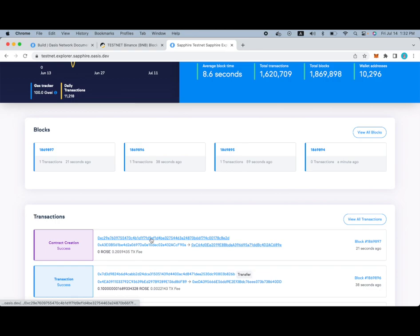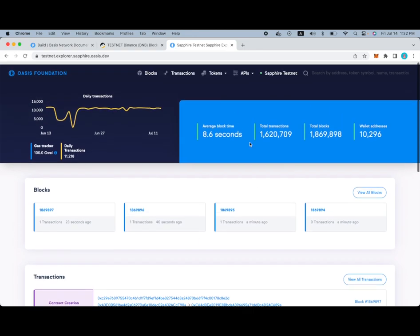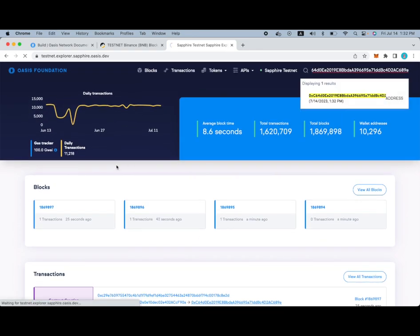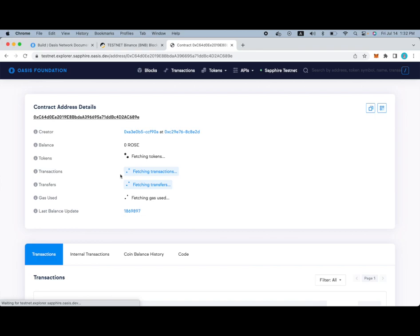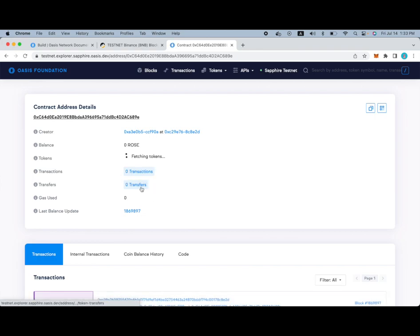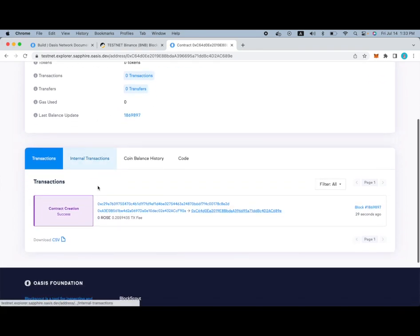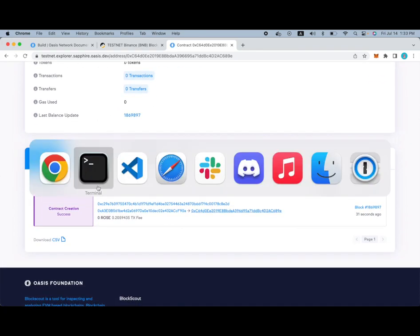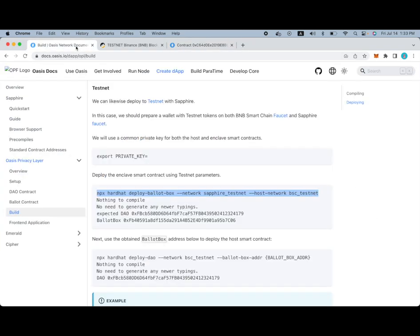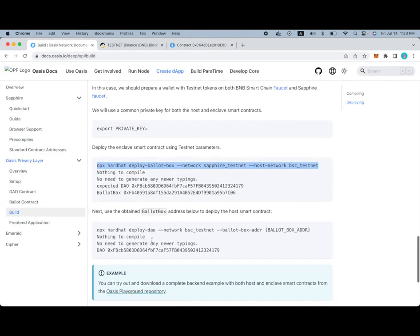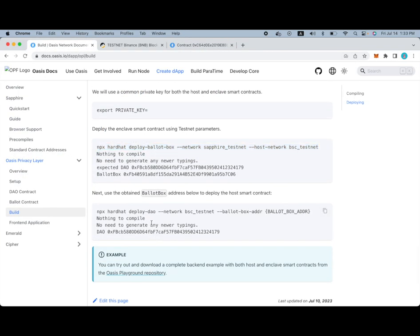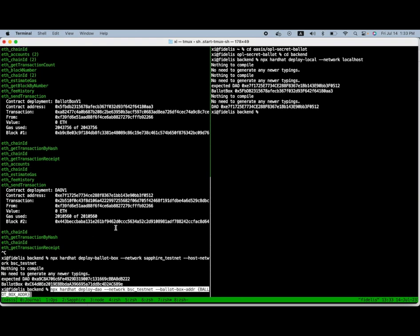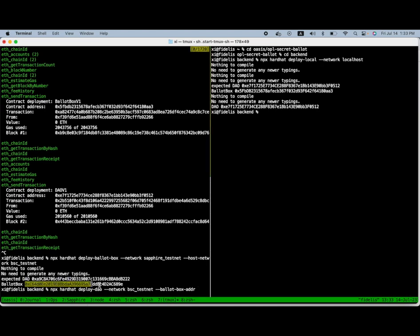So we have this. We can also just search and make sure it exists. And we will be using this particular address in the part when we deploy the DAO contract to the Binance Smart Chain testnet.